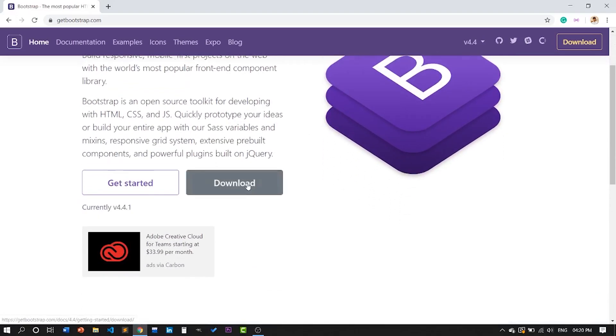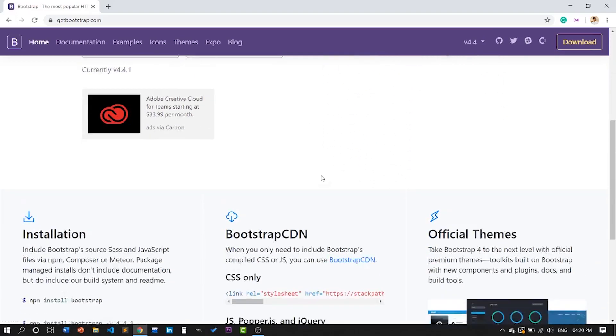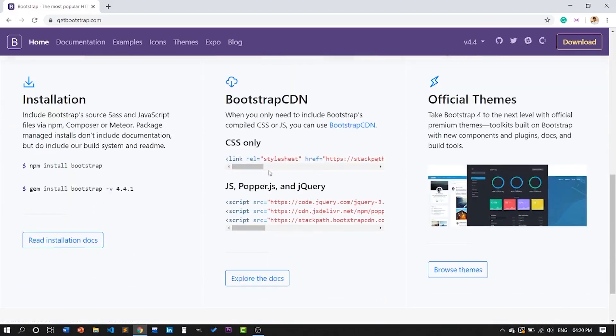Okay, you can download it or make a CDN setup. CDN is a web server setup.